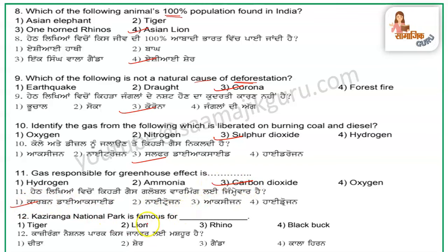The next question is: Kaziranga National Park is famous for what? It is famous for Rhinos.